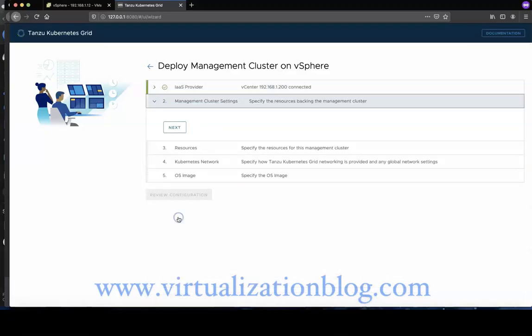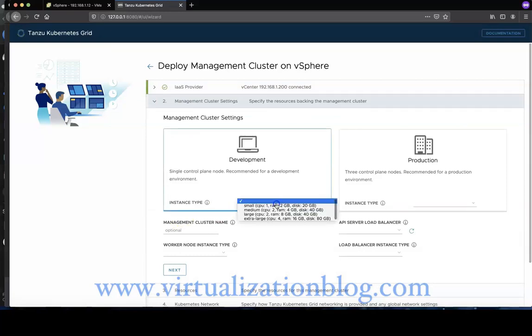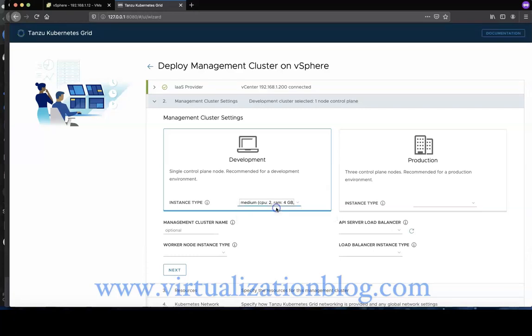Click Next to proceed. Choose the appropriate deployment type: dev or prod. In case of dev, there will be one control VM deployed for master and one for worker. In case of production, there will be three master and three worker nodes deployed.